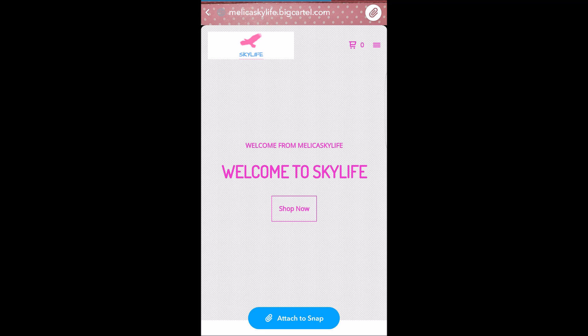Once I click attach to Snap and upload this to my Snapchat, my friends will be able to see this, and they will be able to swipe up and go to the link to my page. So that is how you use the swipe up feature on Snapchat.